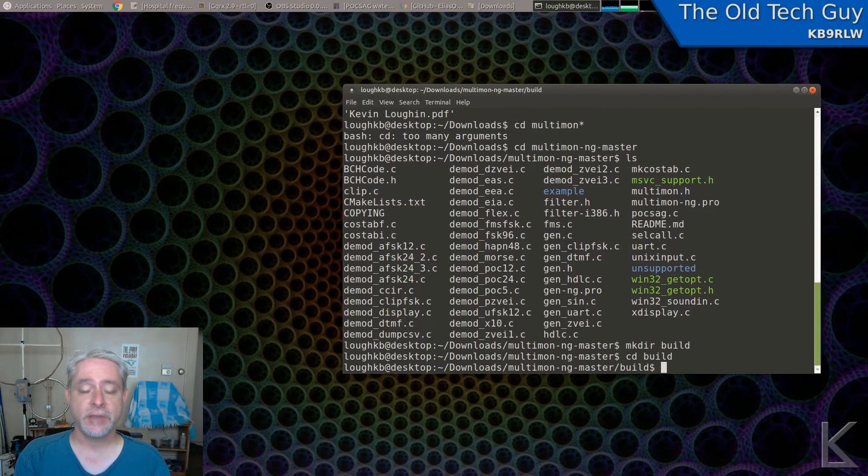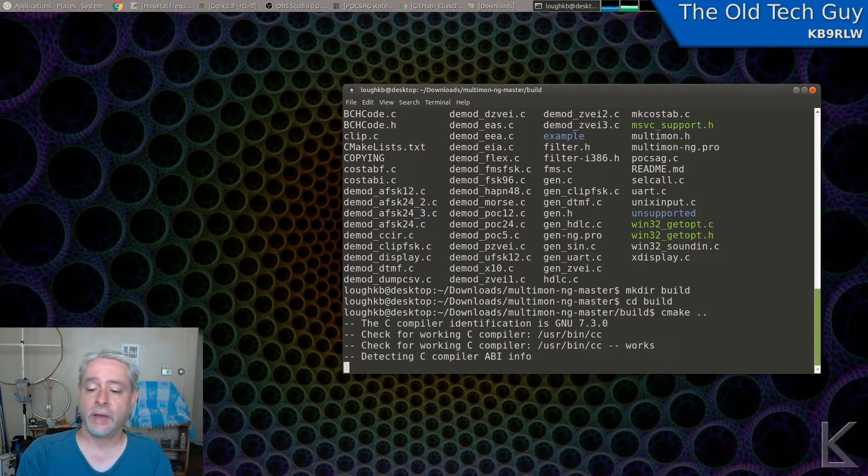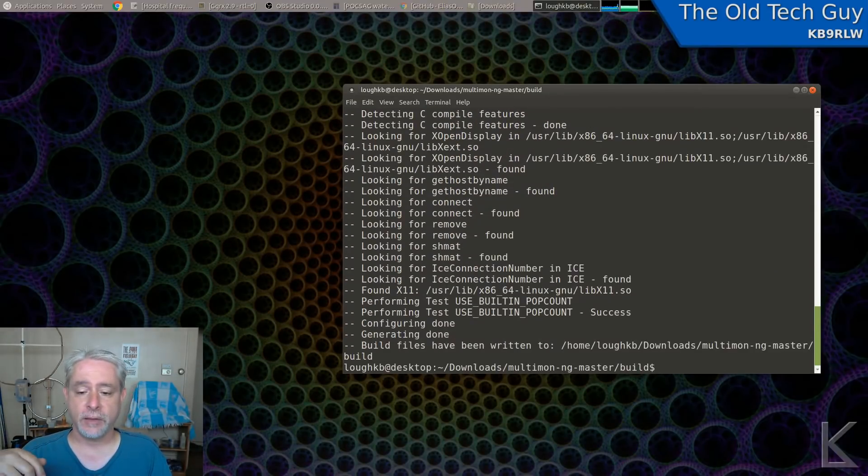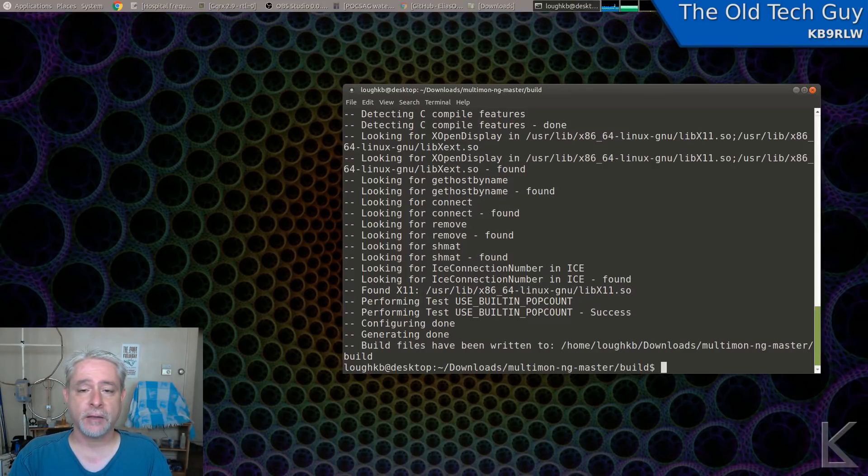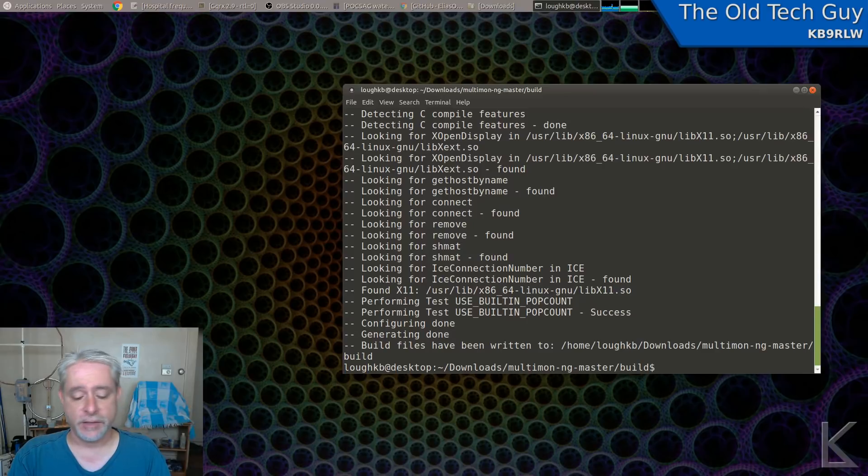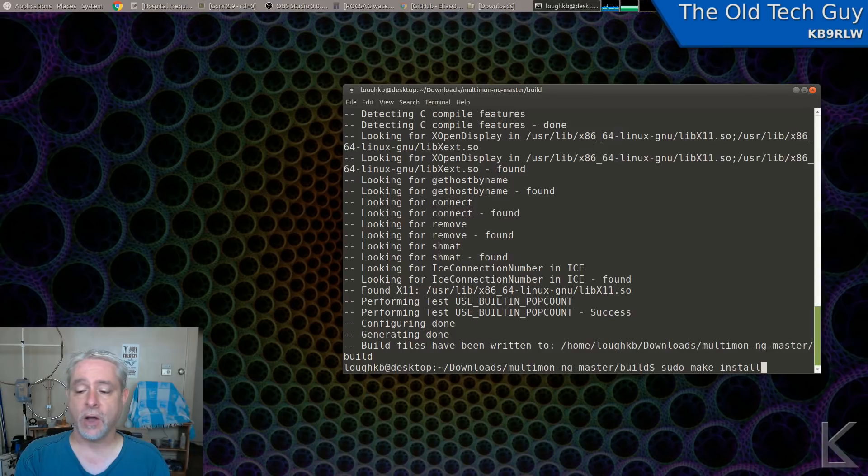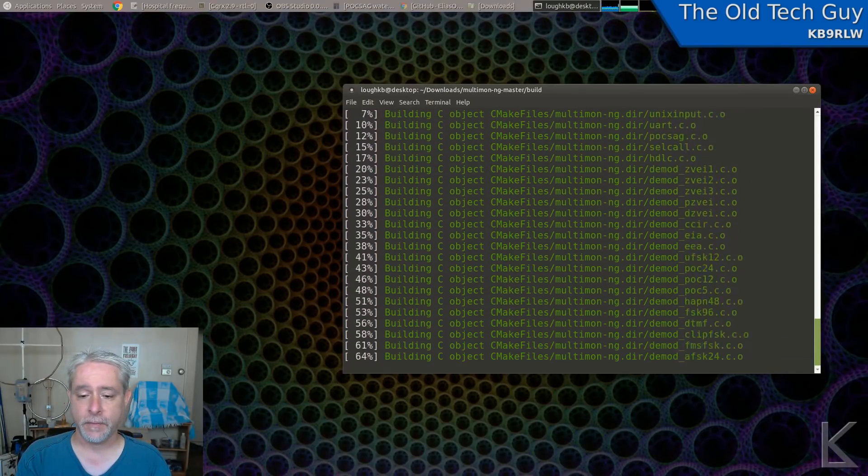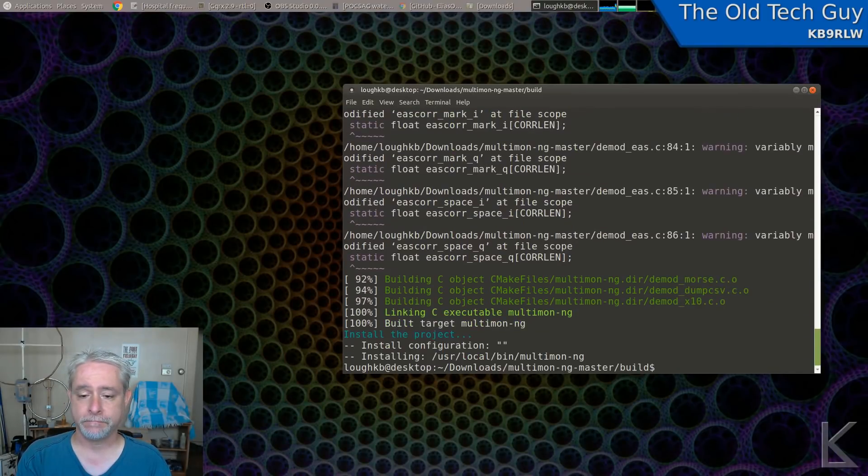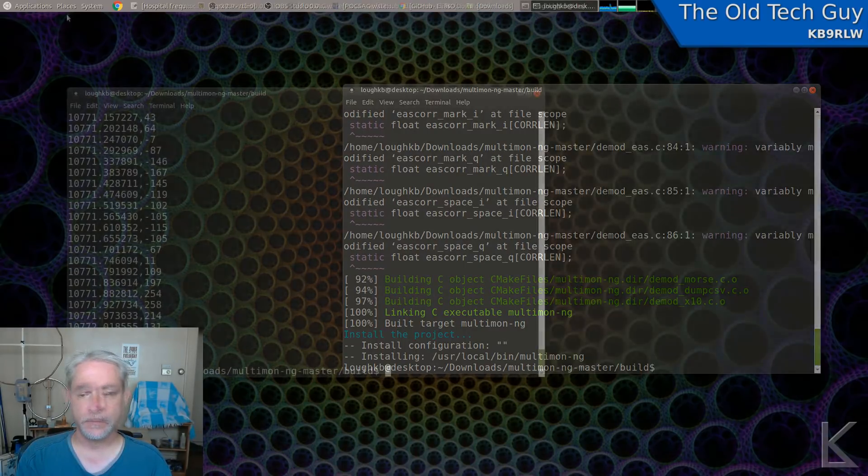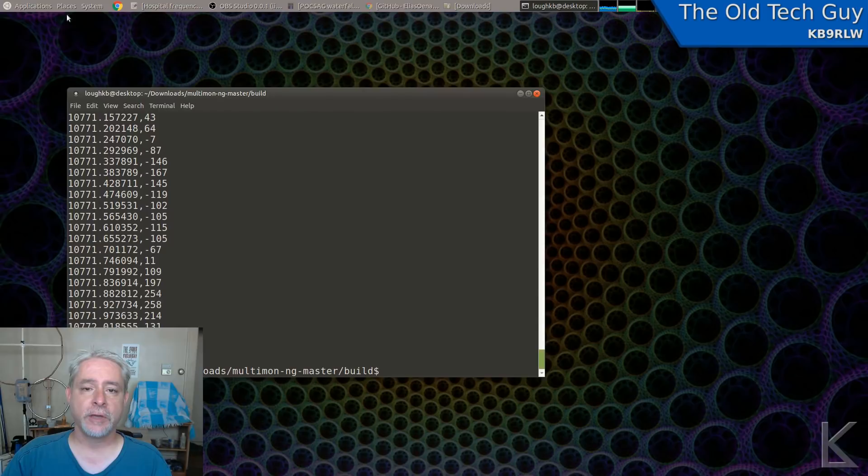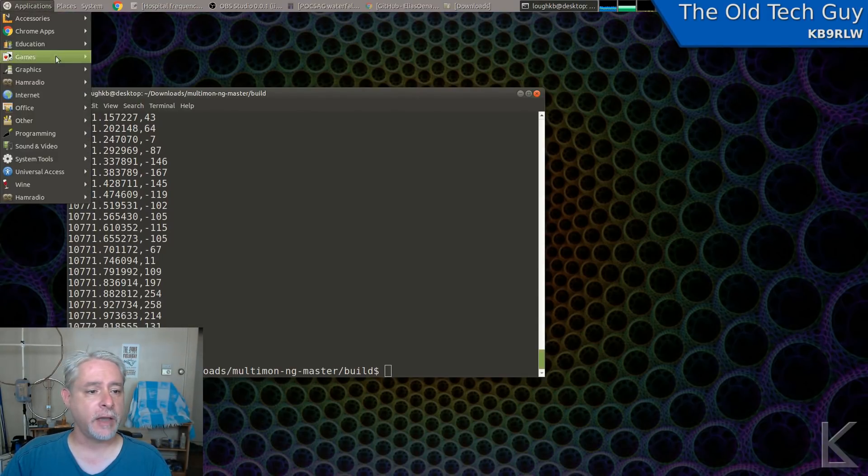And then we simply type cmake dot dot, and the rest of the process is automated. Boom, just like that, it's done. It's compiled and it's ready to be run. Well, I need to install it into my system. So we'll type sudo make install. We have to do that as super user because it's going to copy the program file down into our system. And it's done. It's installed. All right, now that we've got Multimon built and installed, that was easy, wasn't it? We're ready to start decoding some POCSAG.